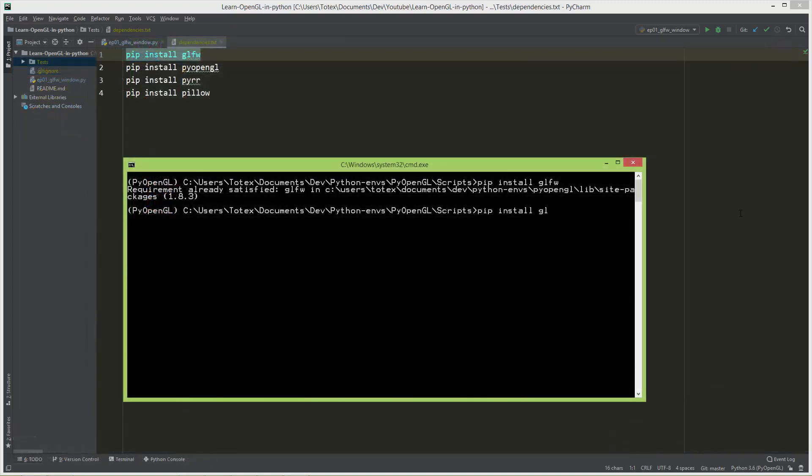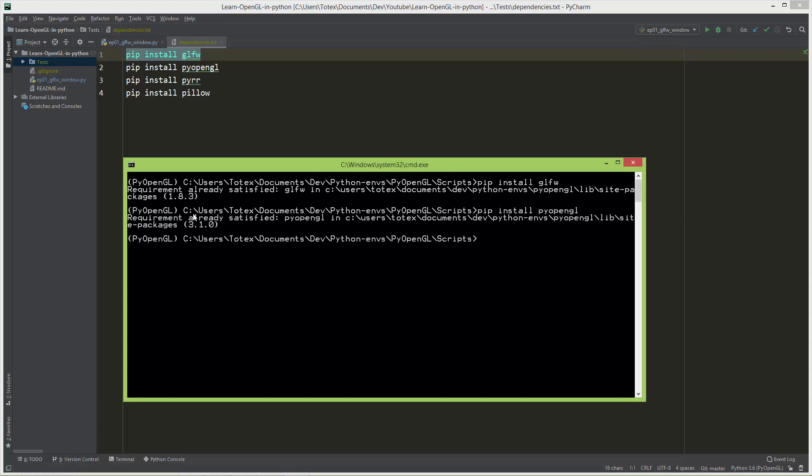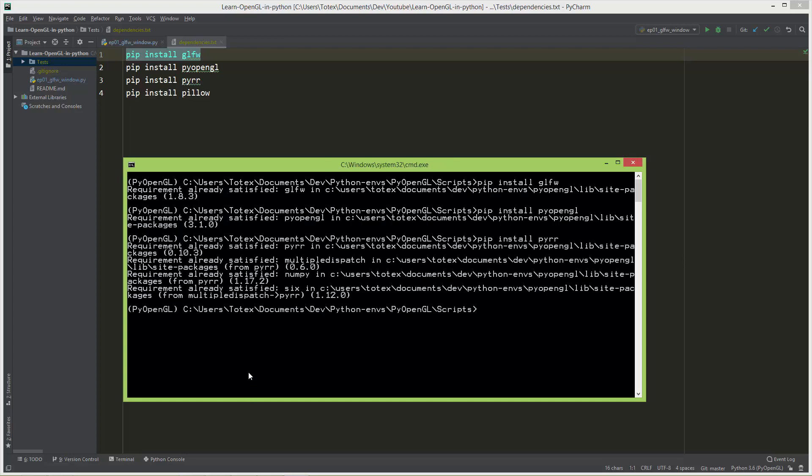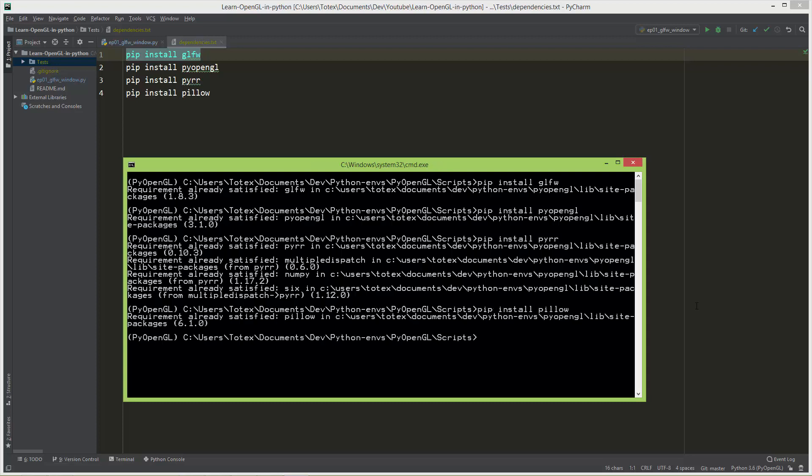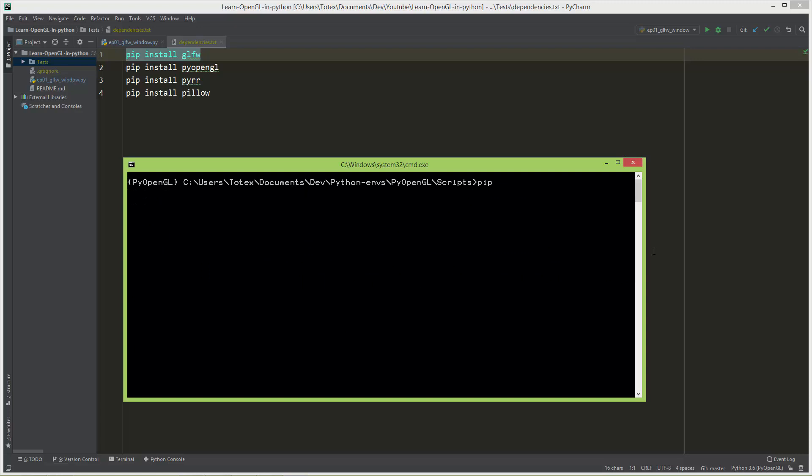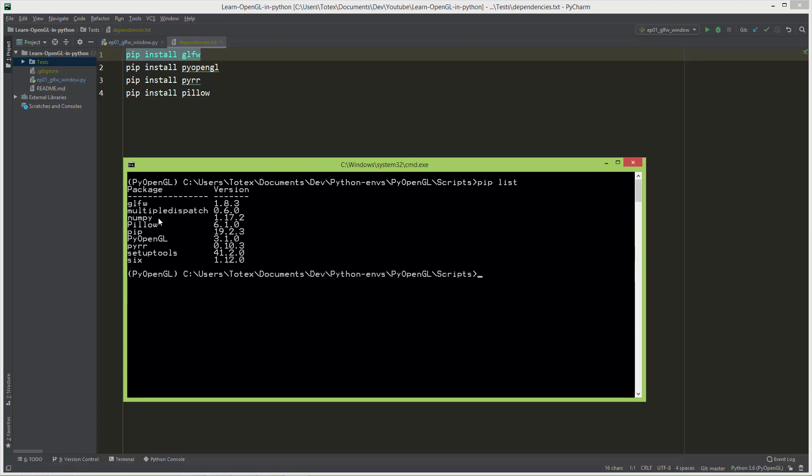The next thing we are going to install is PyOpenGL, so PyOpenGL and the requirement already satisfied. Also install Peer, and Peer has some dependencies, so it will install the Peer module itself, the Multiple Dispatch, NumPy, and the Six module, so it has these three dependencies. And the last module is the Pillow, so pip install Pillow, and the requirements is already satisfied. So now, if I just run the pip list command, you can see that in this virtual environment I have GLFW, Multiple Dispatch, NumPy, Pillow, Pip, PyOpenGL, Peer, SetupTools, and Six, and these are the versions for these packages.